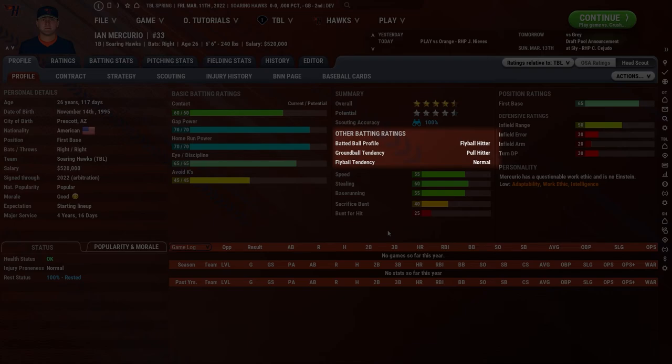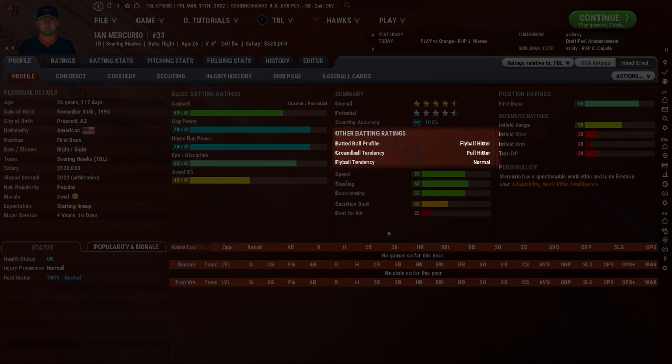Ground ball tendency, just below batted ball profile, is about where the batter tends to hit ground balls — whether they pull it, spray it, go the other way, or are neutral. Some batters are pull hitters, and this information is more useful for the defense to set their defensive alignment. If you sign a free agent who is an extreme pull hitter on ground balls, the infield might shift toward the pull side, taking away a good chunk of their ability to get hits on the ground to that side of the infield.